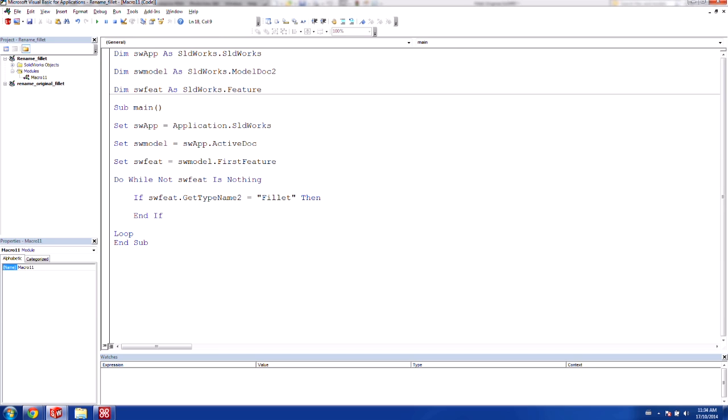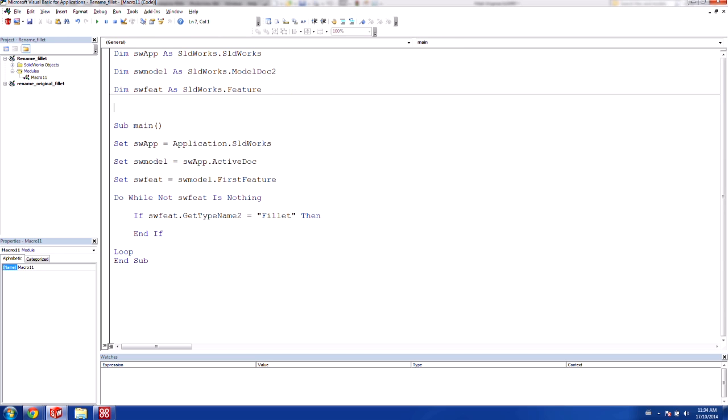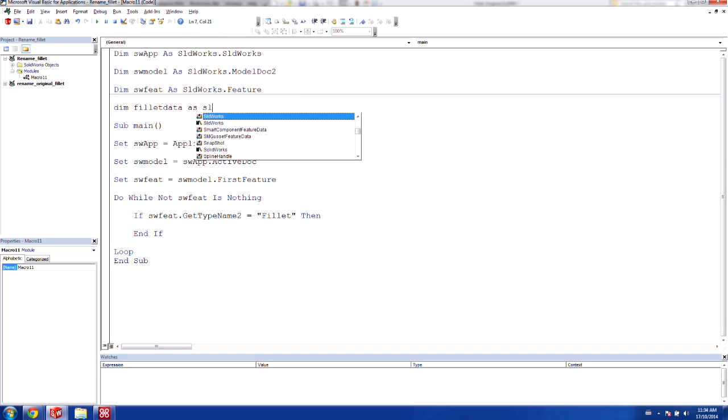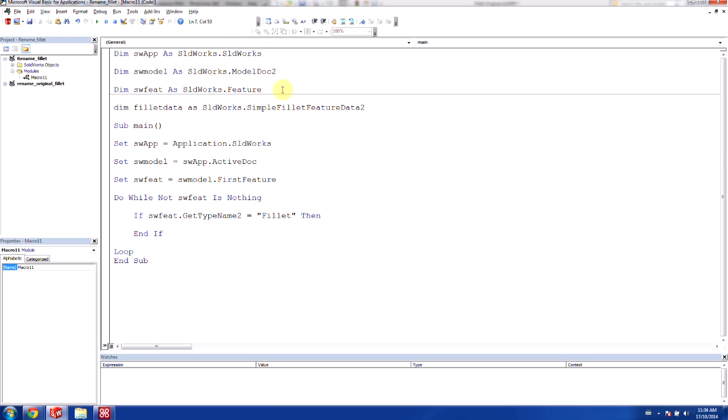So in this case, what we want to do is we want to be able to capture the fillet data and read the radius. Now, in order to do so, we actually need to define a few more variables. So we have a specific variable for this. So we're going to use fillet data as sldworks.simpleFilletFeature. And so this simple fillet feature data is what we're actually going to be able to use to capture the actual fillet definition.